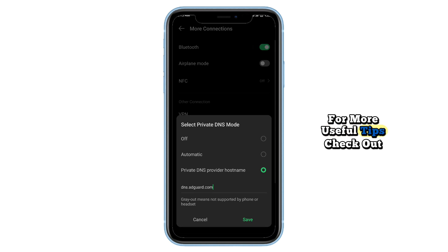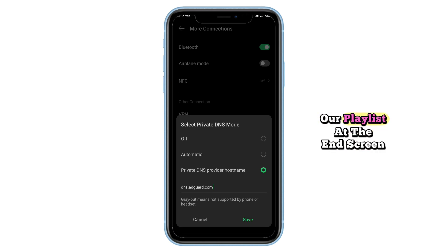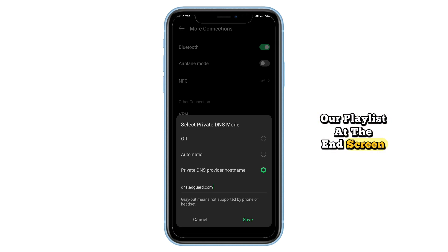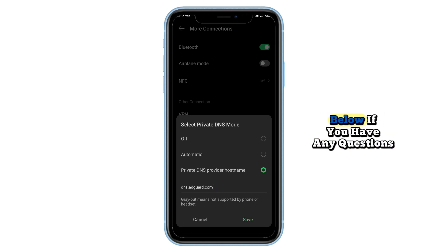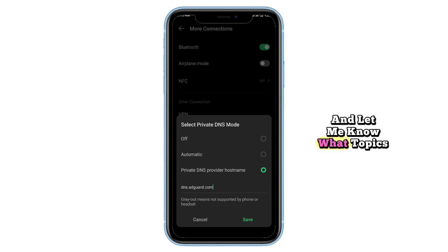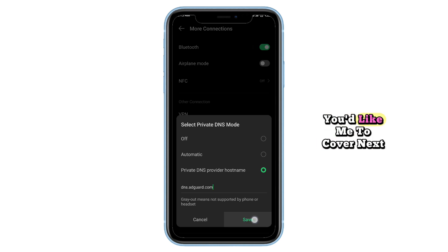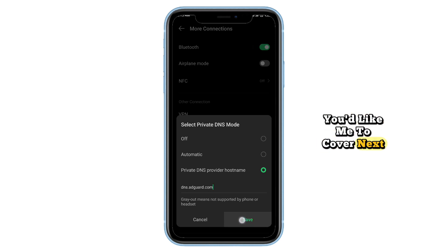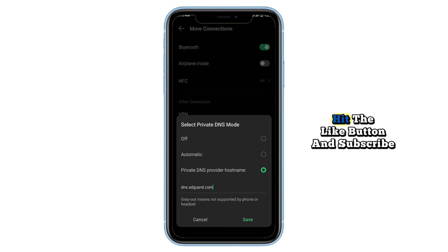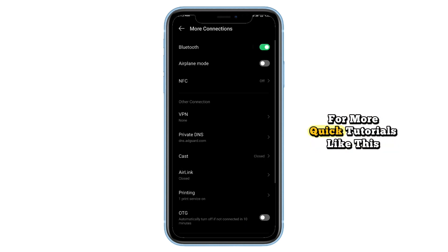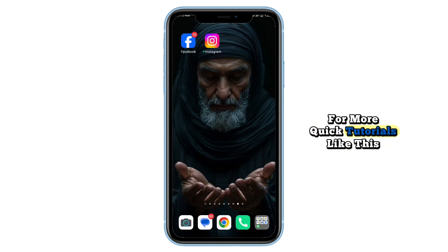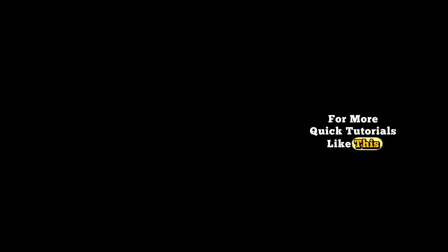For more useful tips, check out our playlist at the end screen. Thanks for watching. Drop a comment below if you have any questions, and let me know what topics you'd like me to cover next. Hit the like button and subscribe for more quick tutorials like this.